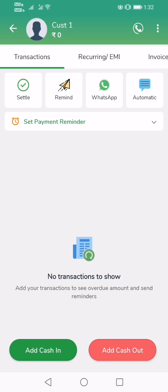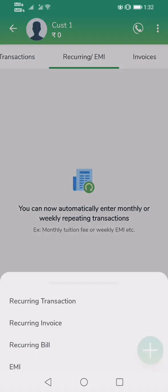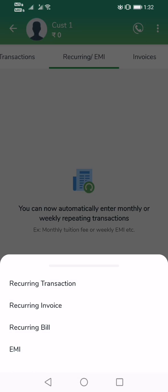To do that, we need to go to Recurring, tap the plus button, and then tap on Recurring Invoice.